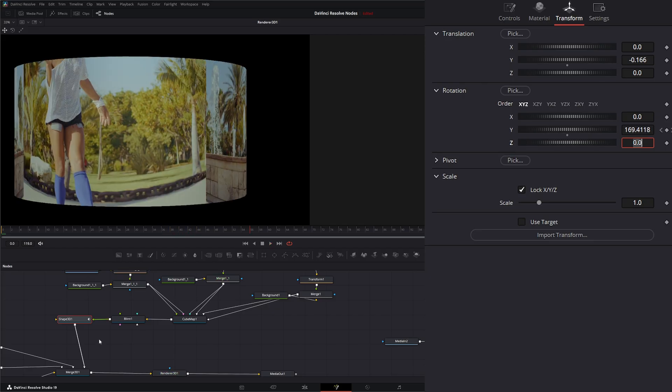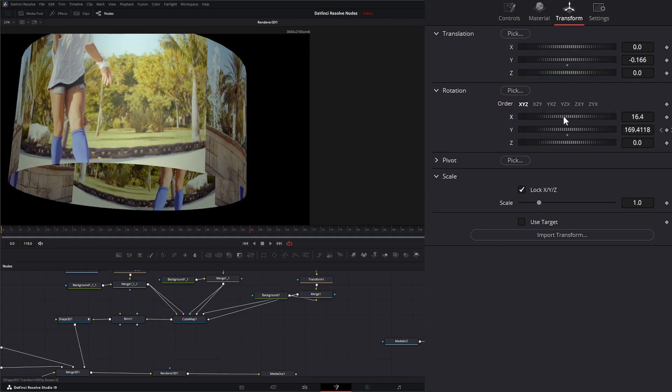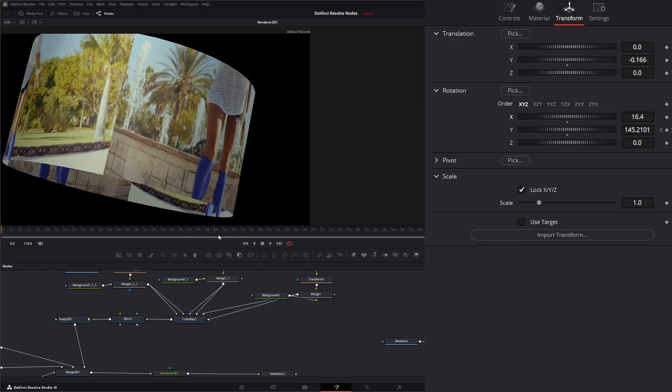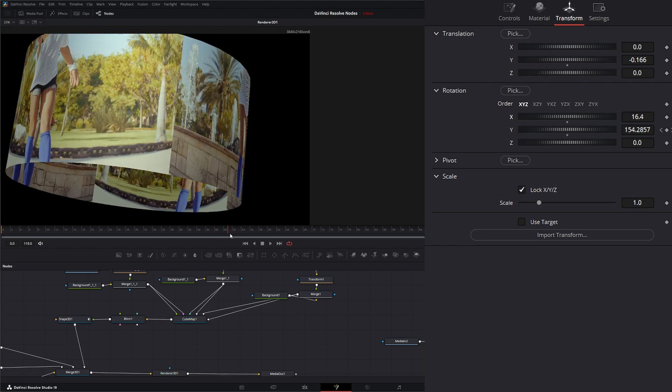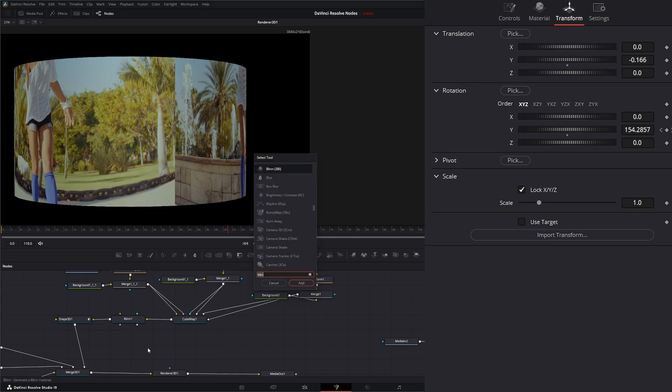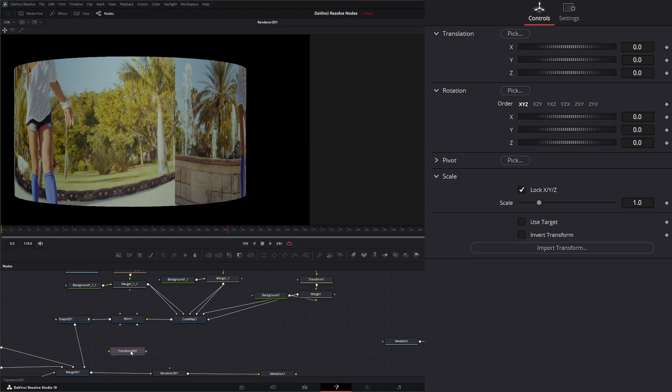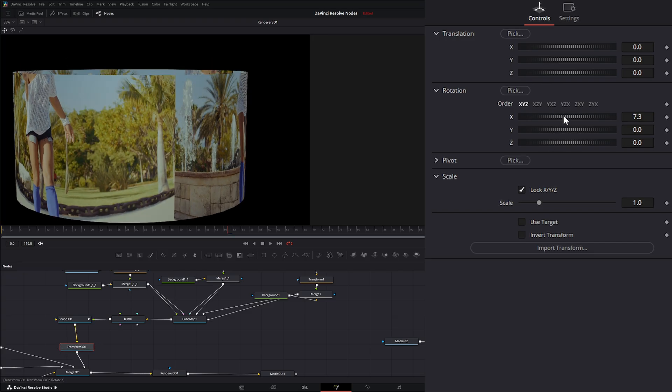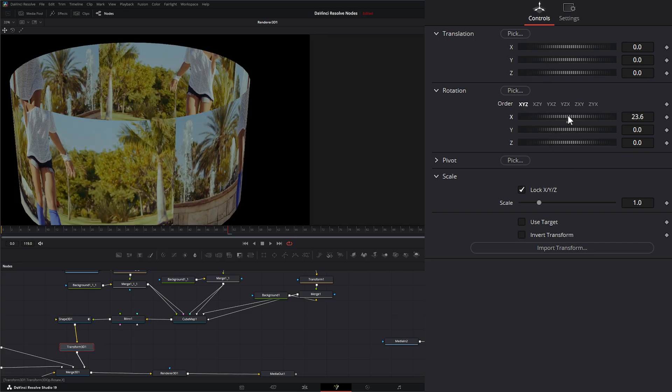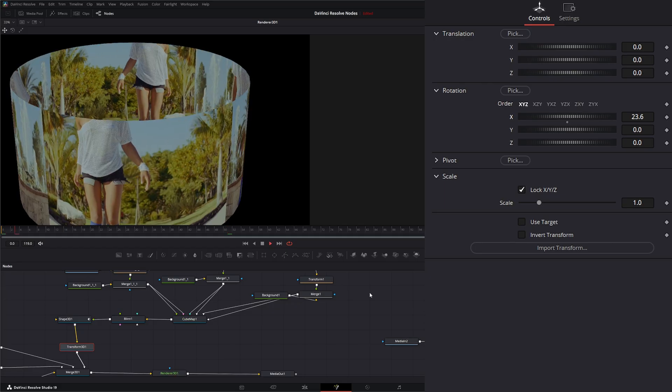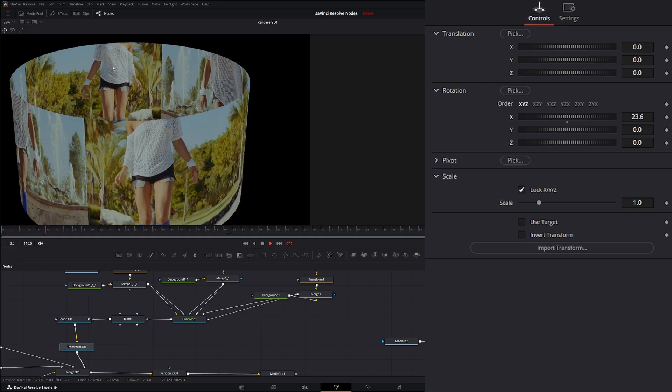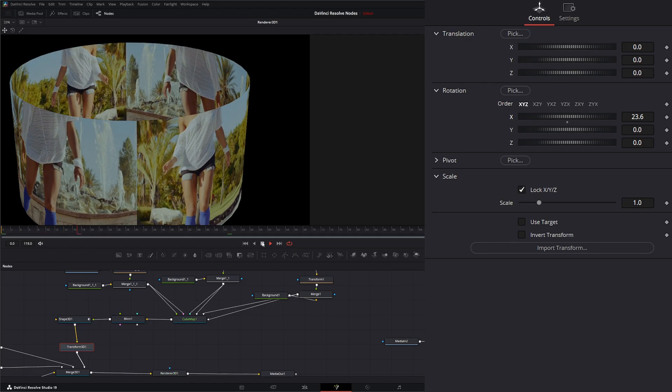If you want to rotate this even more, you're not going to be able to use this rotation because it's going to make it do odd things. As we play it back, you see our whole thing is spinning. If you wanted to change that, we could add a transform 3D node, bring that in after our shape, and then we can translate that this way. So now we can play the whole thing like that and see both sides of our footage.